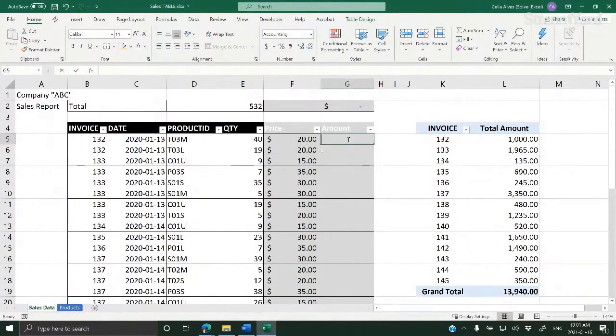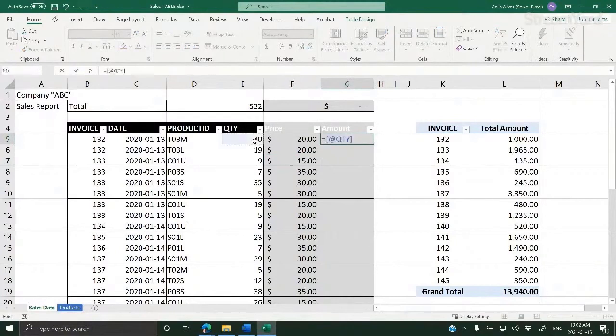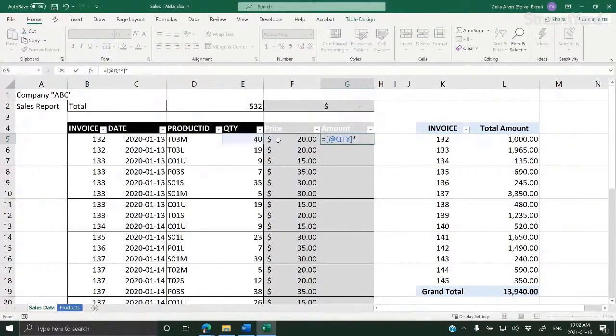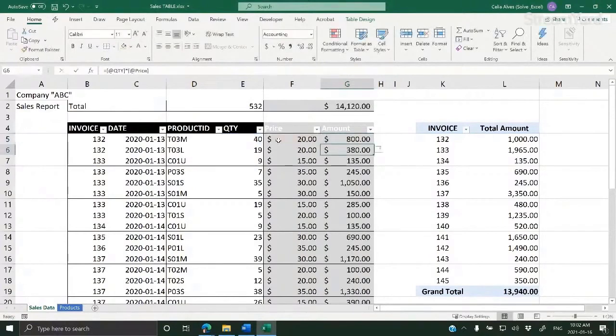Now, the amount would be equal to the quantity - see how the formula is picking up the name of the column - times the price.